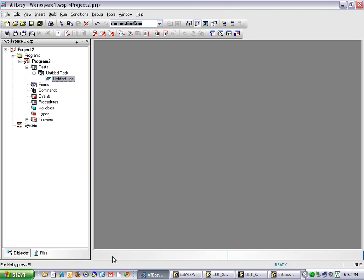In this example, I have already created an empty AT-Easy project and program using a technique similar to the one employed in the AT-Easy introductory tutorial. Now I can import my LabVIEW VIs and get started with some test code.